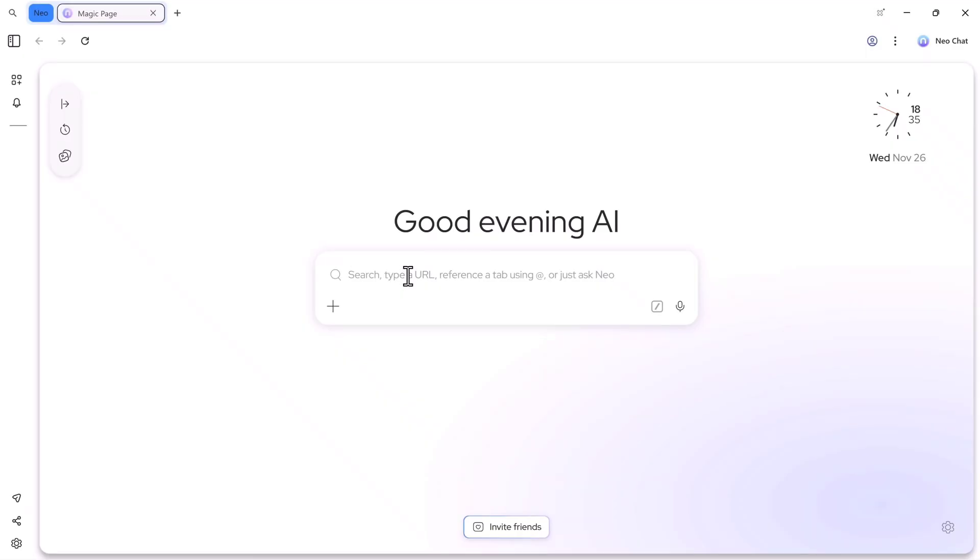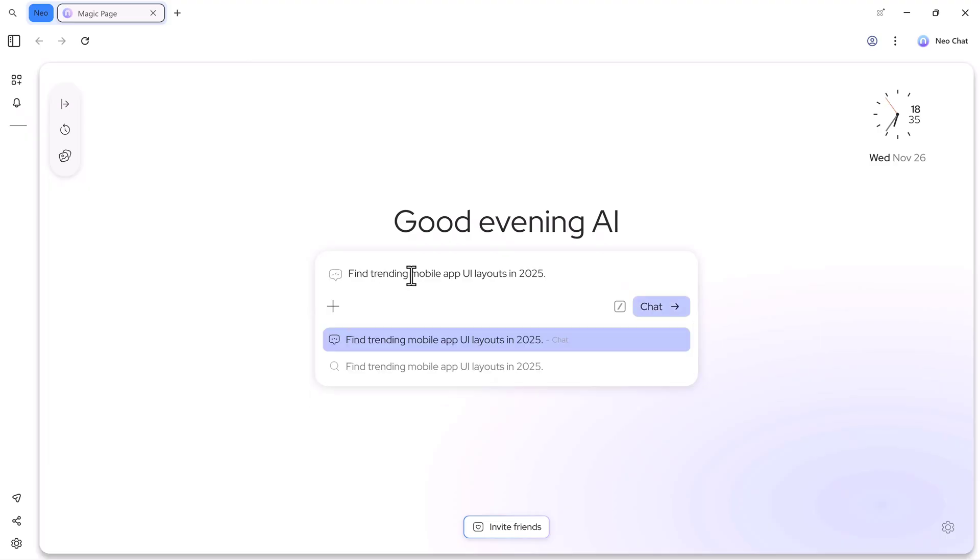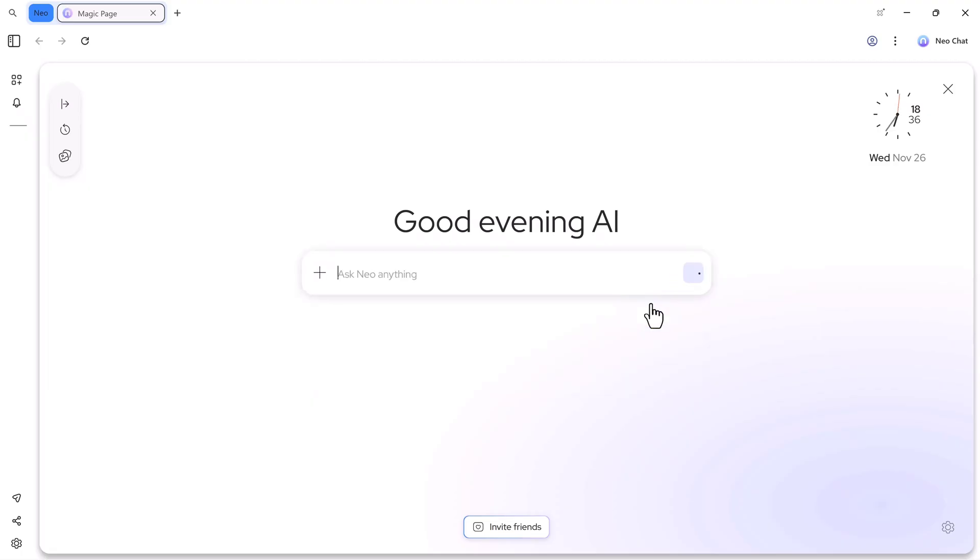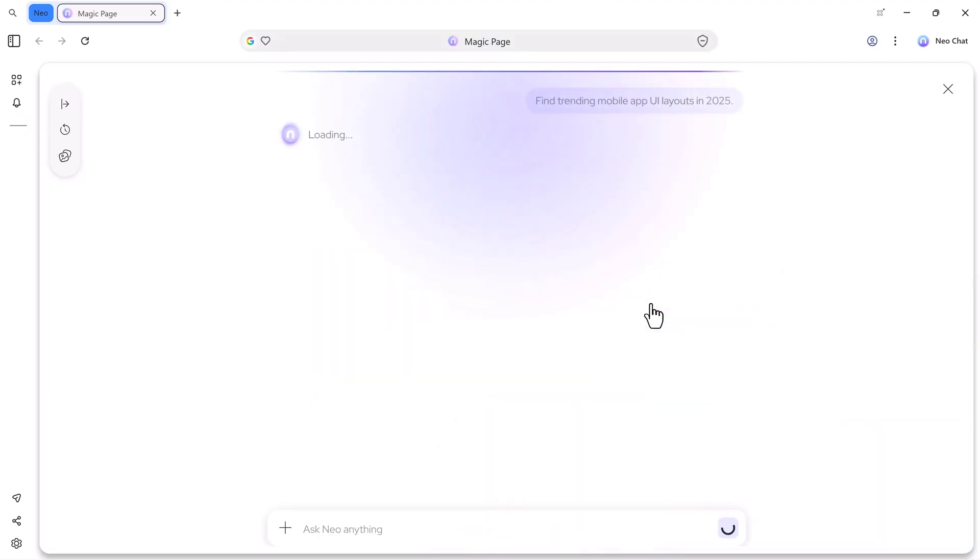To try it out, I'll start by typing a prompt here. For example, if I type, find trending mobile app UI layouts in 2025, and then hit the chat button, the AI will start processing.